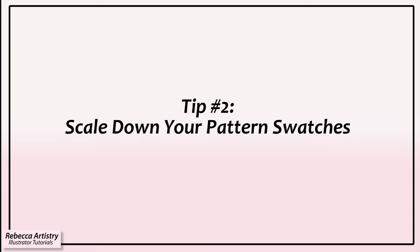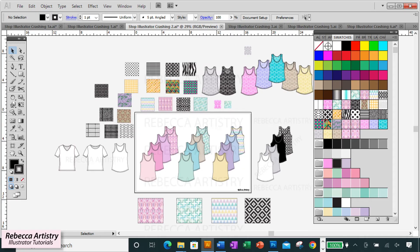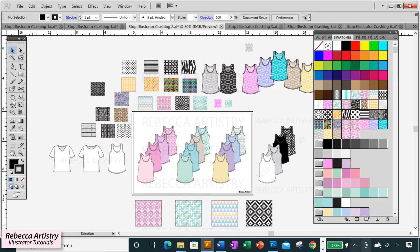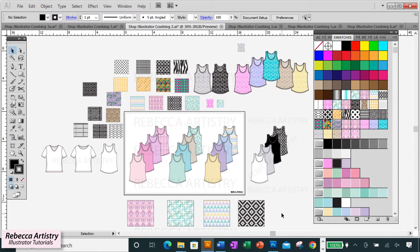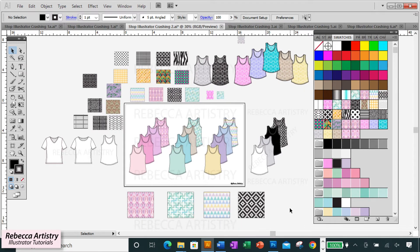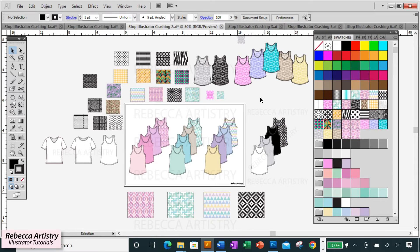Tip number two: avoid having excessively large pattern swatches in your file. Pattern swatches can make your files very large. On a presentation file, you may be using several prints or patterns and you may have them in various colorways as well. The more patterns and variations of patterns you have in your file, the bigger the file, the bigger chance that Illustrator will crash.